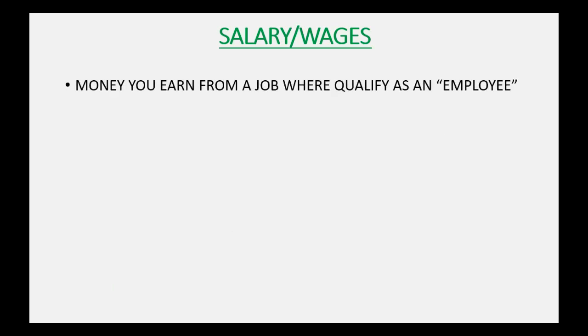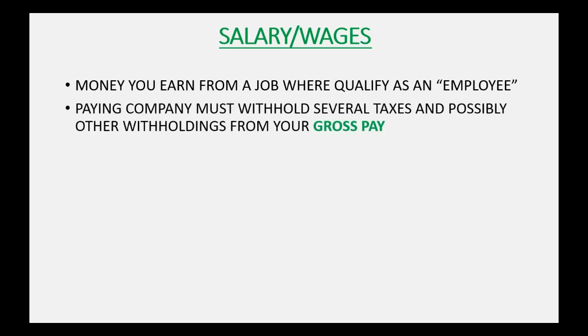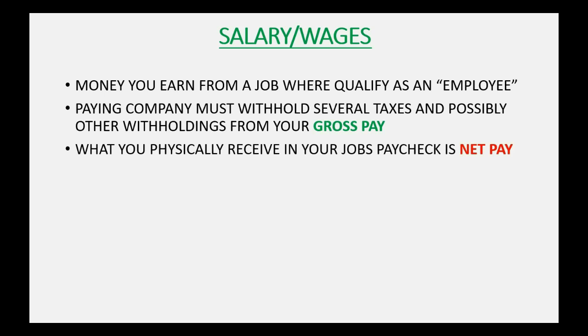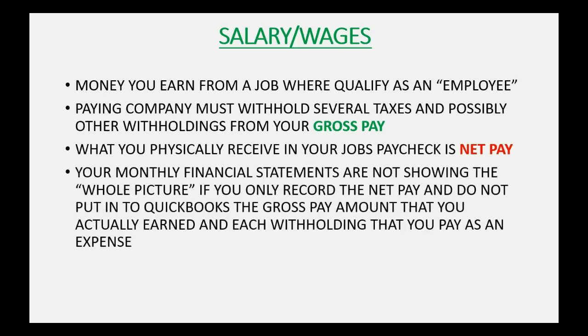Salary or wages is money you earn from a job where you qualify as an employee, not an independent contractor. The paying company must withhold several taxes and possibly other withholdings from your gross pay. What you physically receive in your job's paycheck, that amount is called net pay. Your monthly financial statements are not showing the whole picture if you only record the net pay.